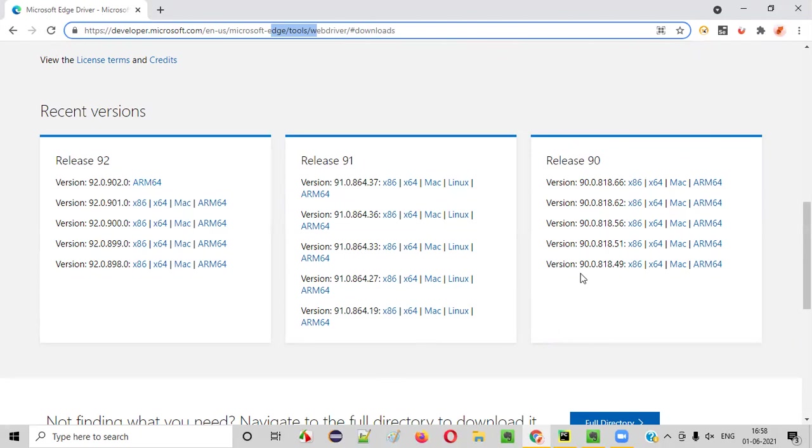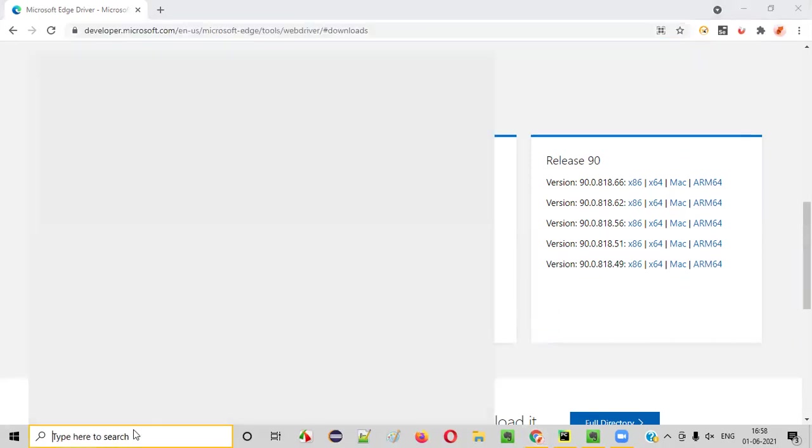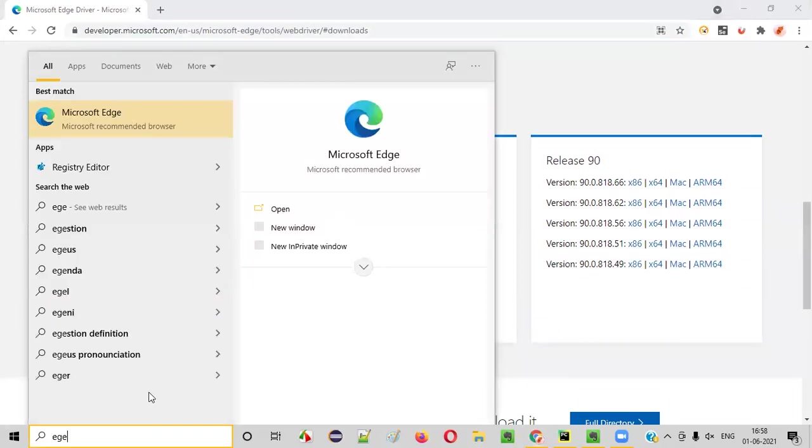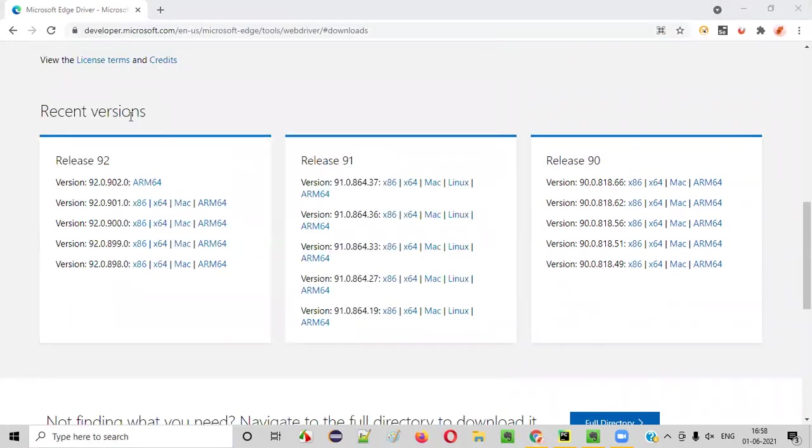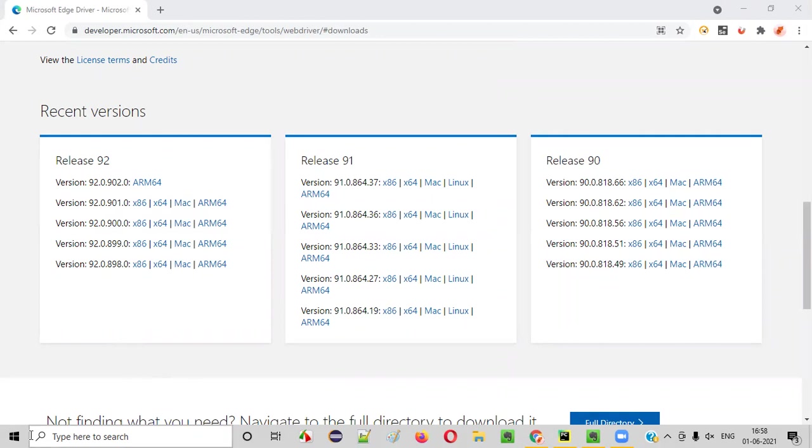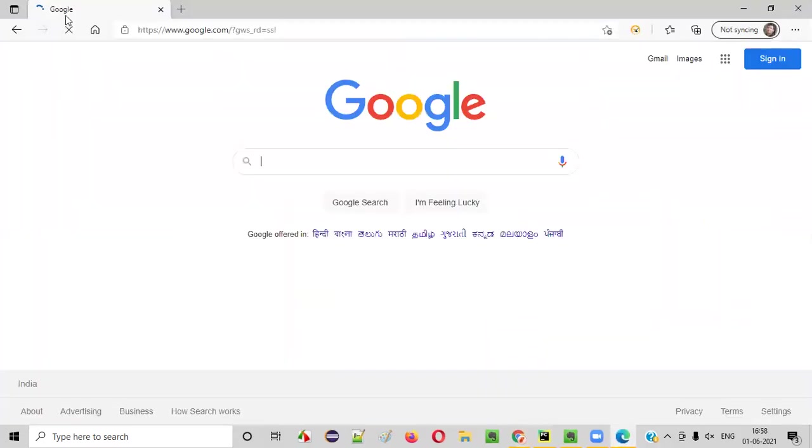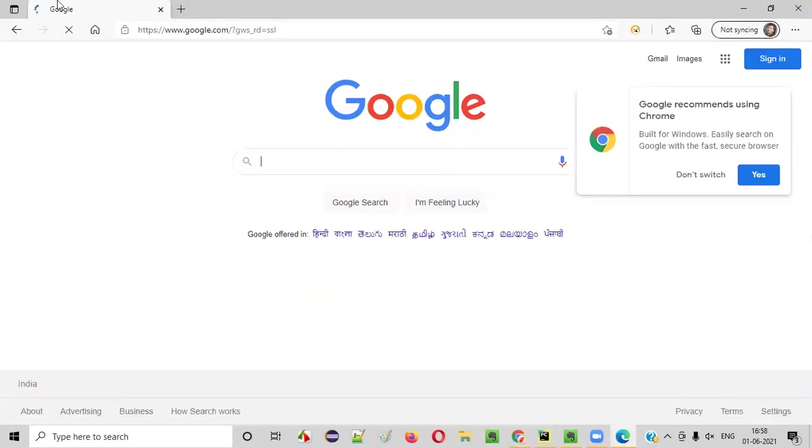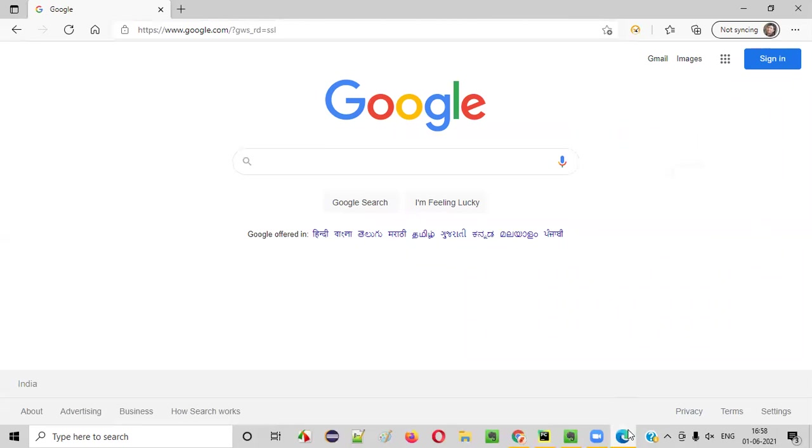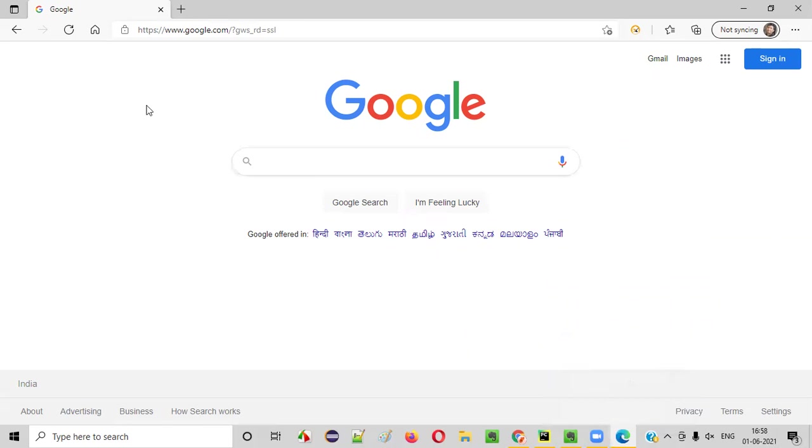To download a proper version, we have to first open the Edge browser in our machine. Just open the Edge browser in our machine. It will take some time. This Edge is a browser from Microsoft itself. Microsoft Windows 10 has two browsers. One is IE browser. Other one is the latest Edge browser. So a lot of people are also using Edge browser these days. And this is what is the Edge browser. So you see the symbol is like E kind of thing. Edge, E for Edge.